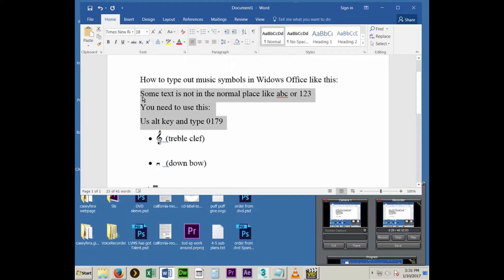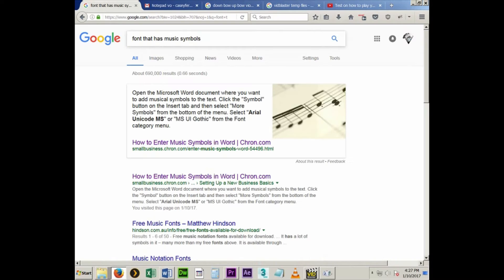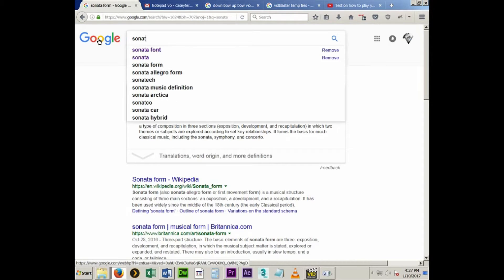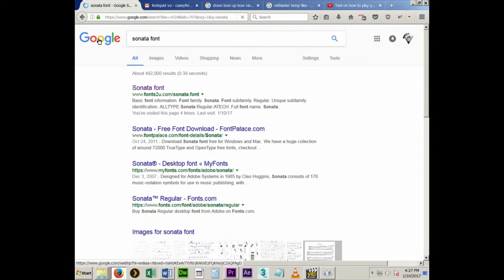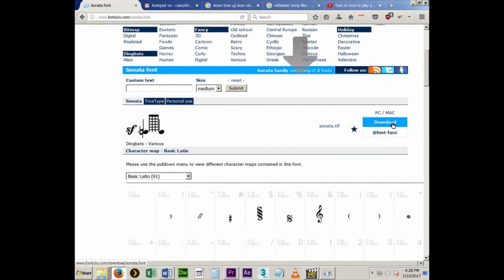How to type music symbols in Windows Office, like treble clef or down bow or whatever you need. What you want to do is, first of all, find a font that supports the symbols. You can just Google and find a lot of fonts. One I found is Sonata, and that can be downloaded for free.